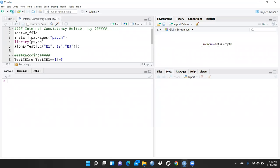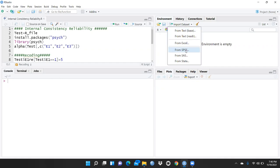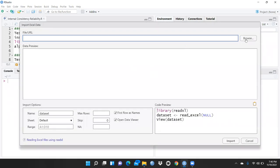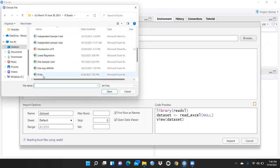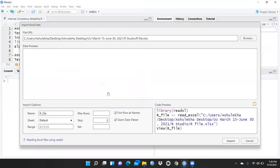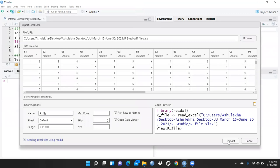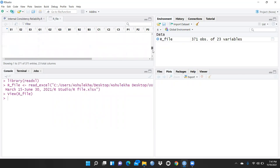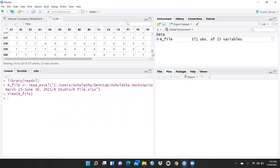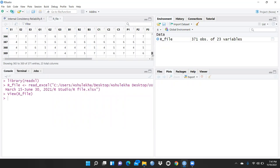First of all, we will import one file — an Excel file where I had collected this data. Let me take this file and import it. This is my Excel file. You can see here 371 observations and 23 variables.